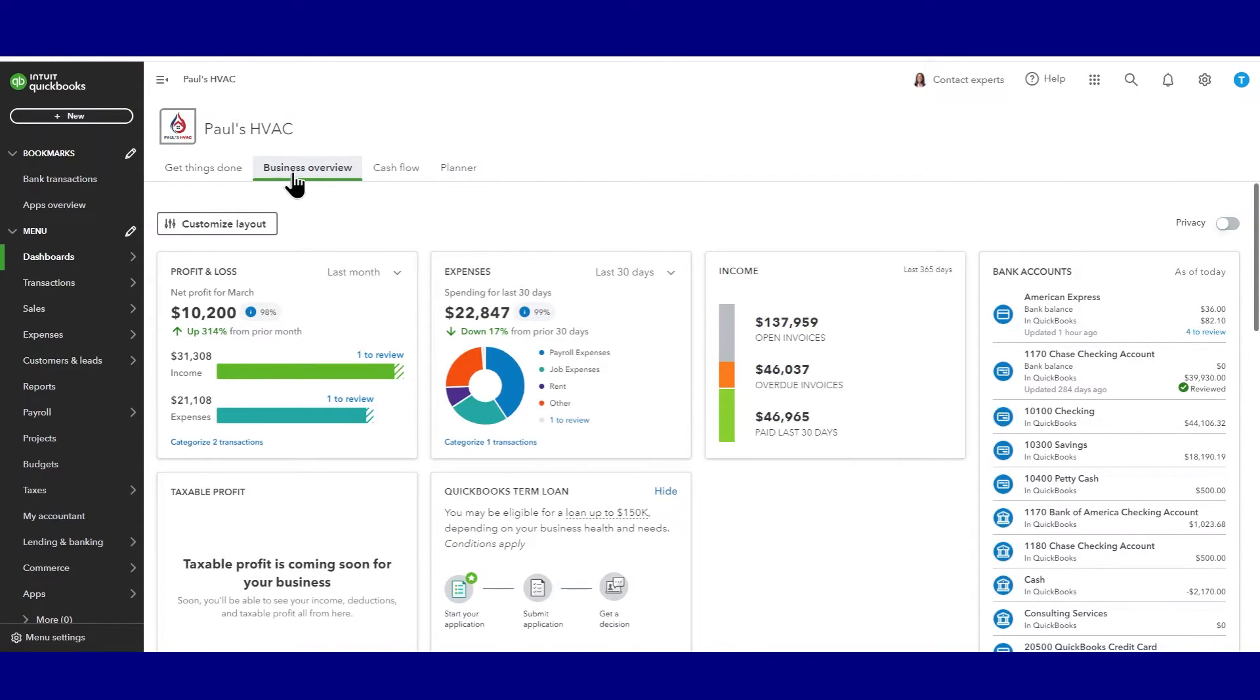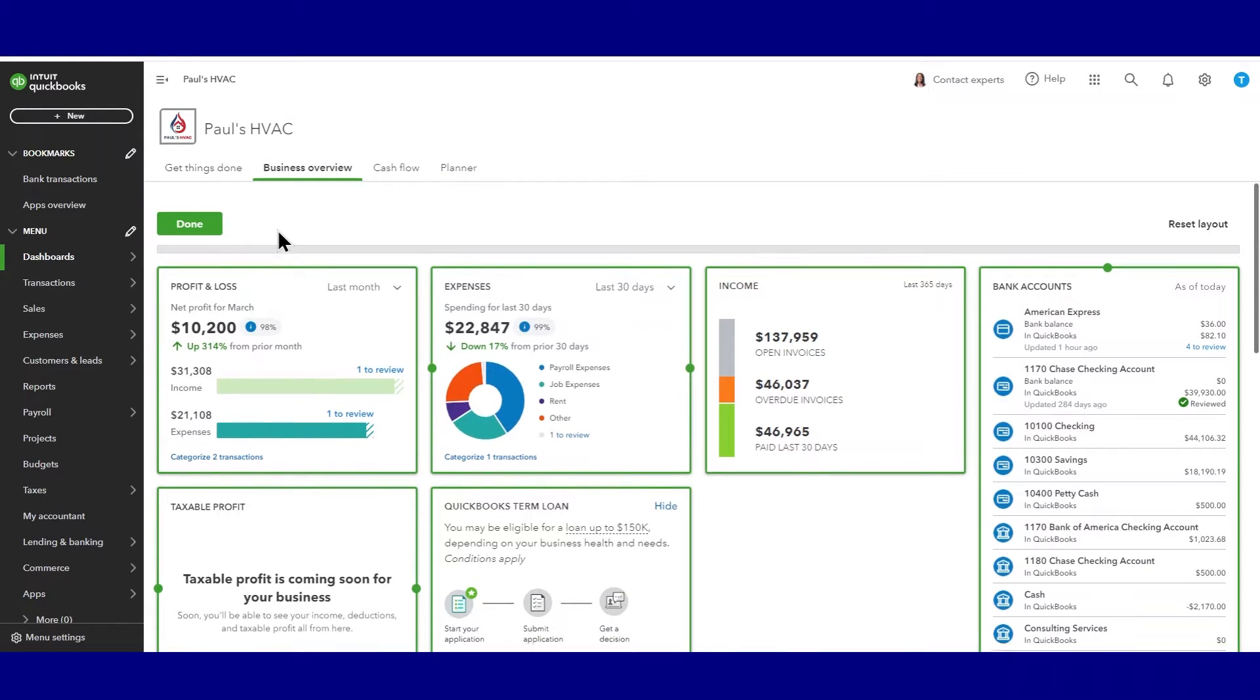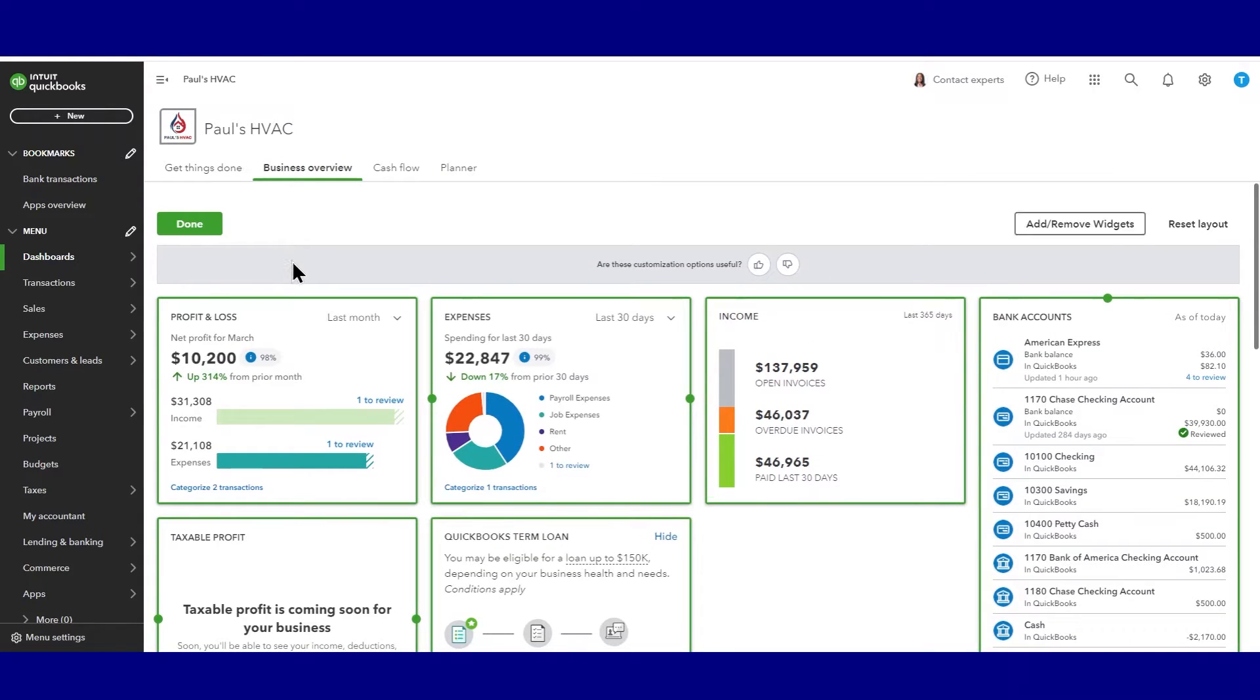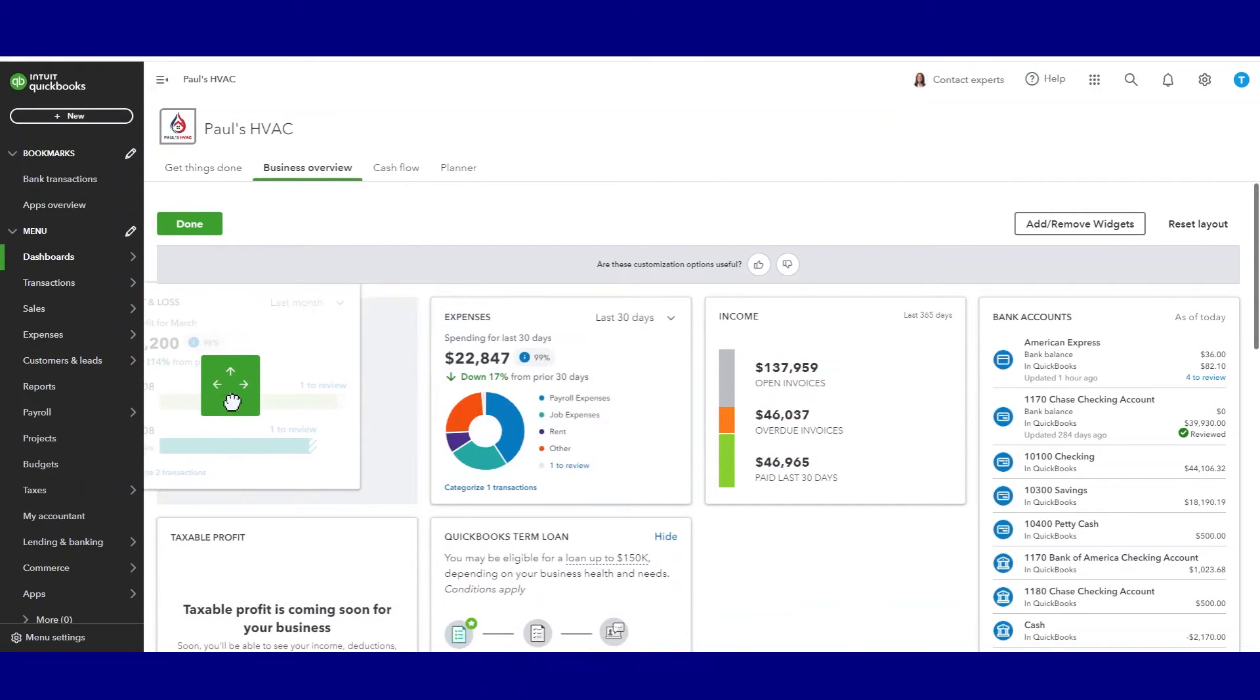Okay, in our business overview, we can arrange these widgets or I like to call them tiles in whatever order we want. But in order to do that, we need to first click this customize layout button. Now they turn green and we can drag them wherever we want them.